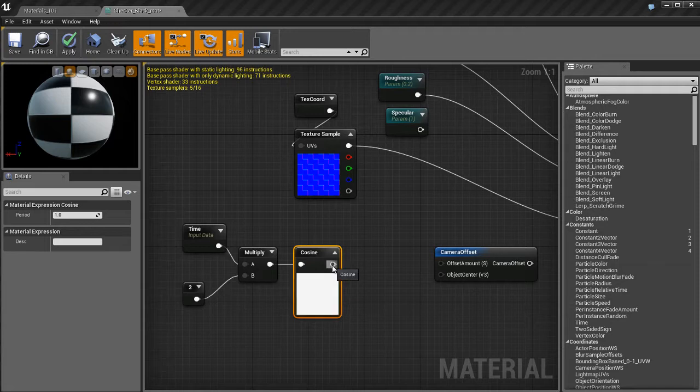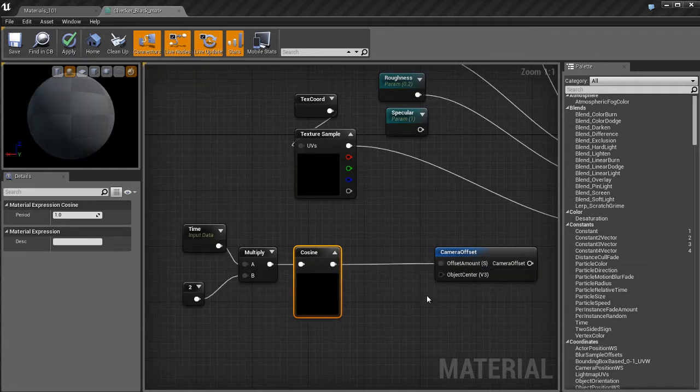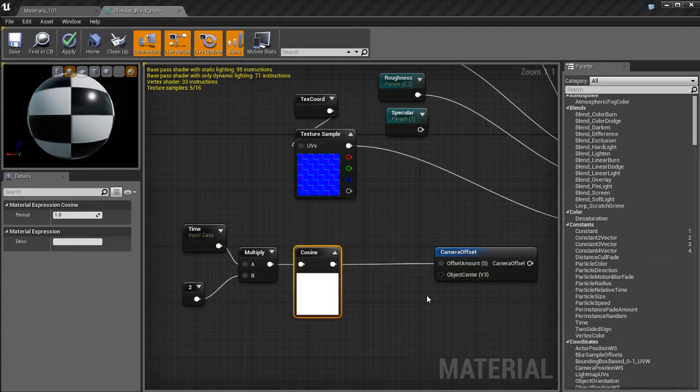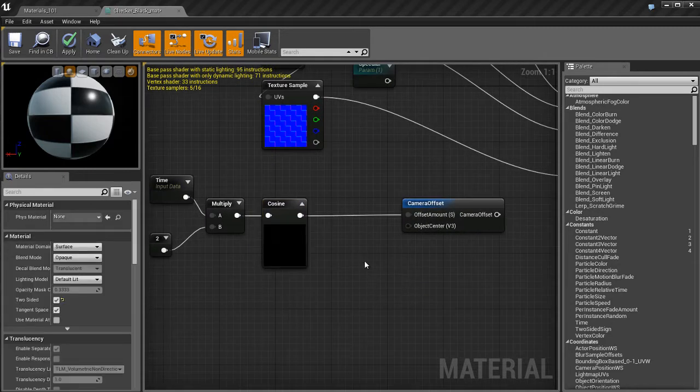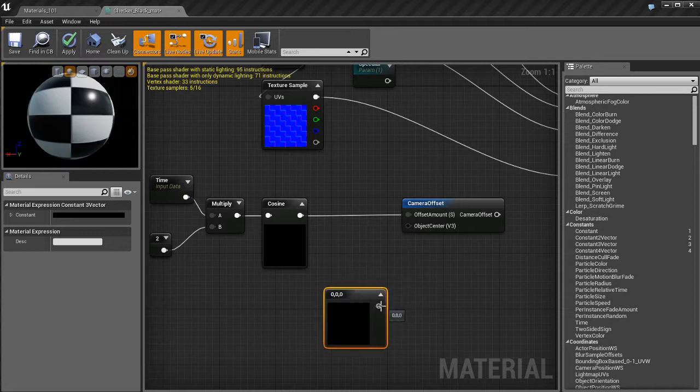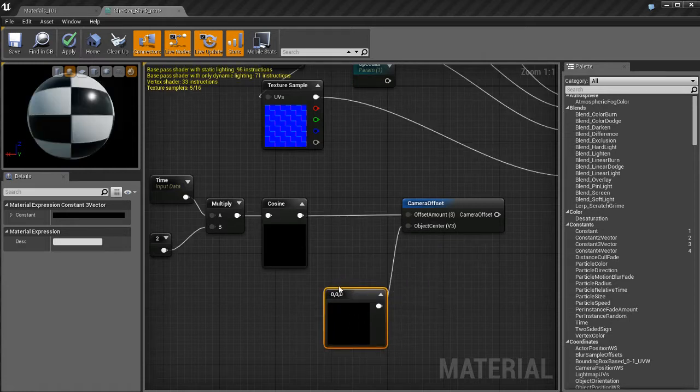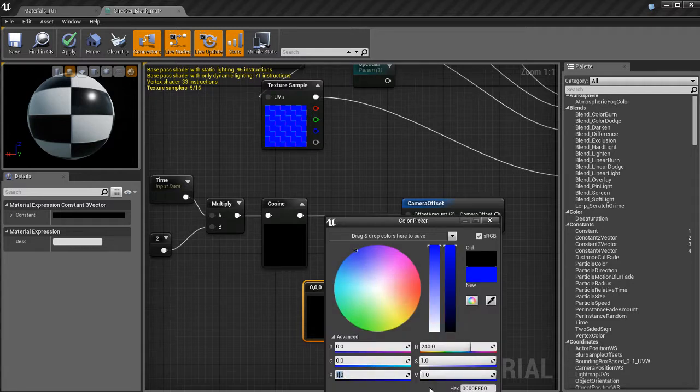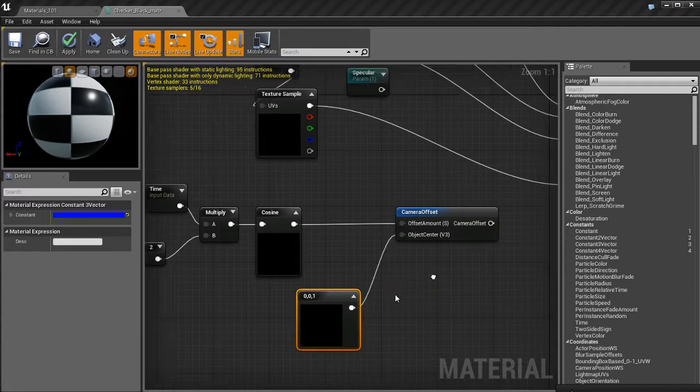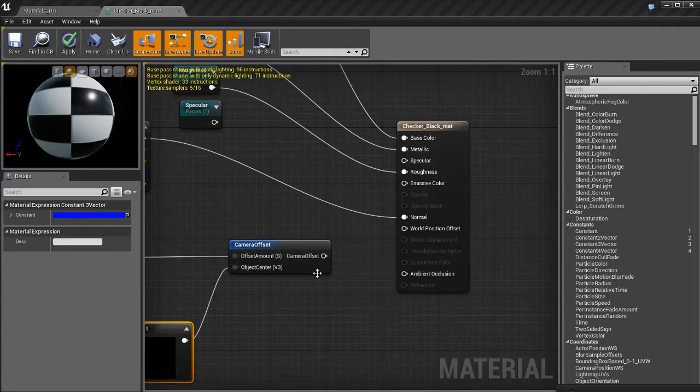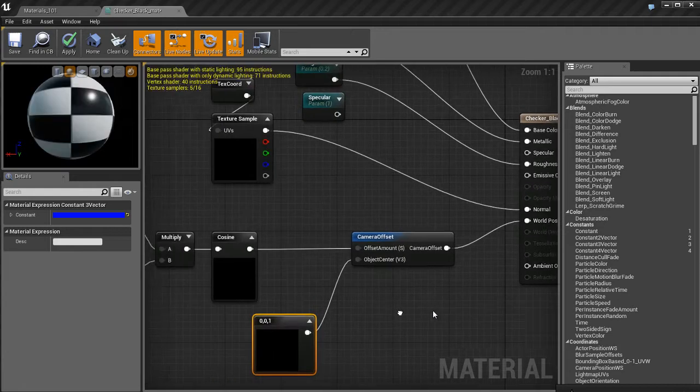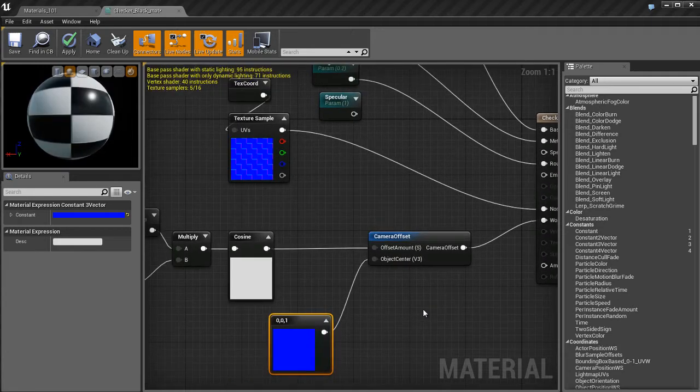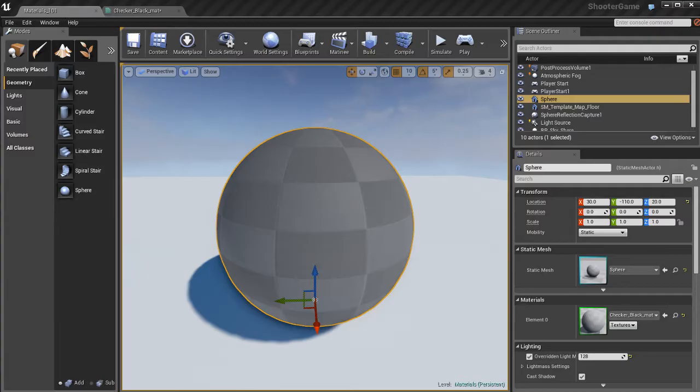I'm going to take the output of the cosine, plug it into the offset amount of the camera offset. I still need something for the object center, which is a vector three. I'm going to grab a three vector, set the blue to one, red and green to zero. I'm going to take the results, the camera offset, and plug that into world position offset. When I apply the changes, let's see what happens.